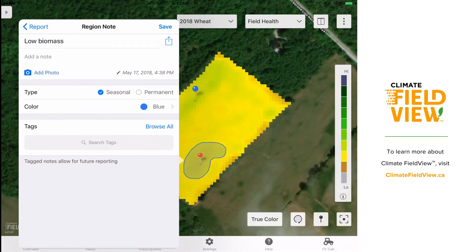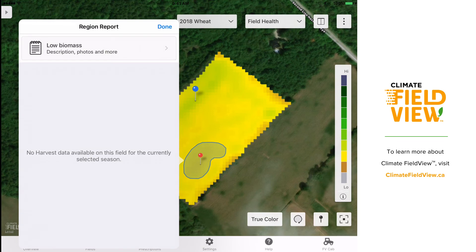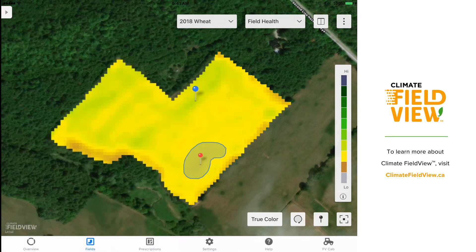By creating a saved field region, I now have the ability to monitor this area throughout the season. When new field health images come available, I can monitor whether this area has grown or shrunk or perhaps whether it's remedied itself. At the end of the season, I can also perform a field region report on this area once I have harvest data for this field. This will help me understand what the impact is of having lower biomass this early in the season.